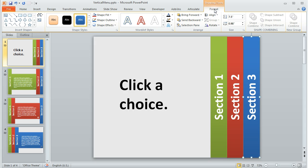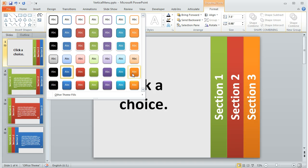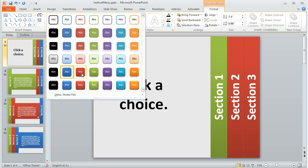And then for formatting on the Format tab, you can do whatever you want, but I just chose these existing ready-made shape styles here to get that nice gradient look.